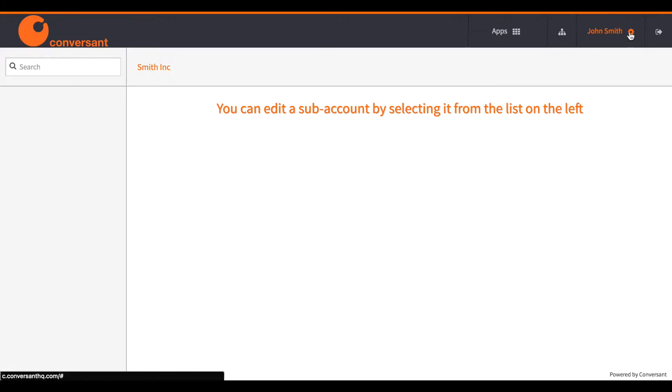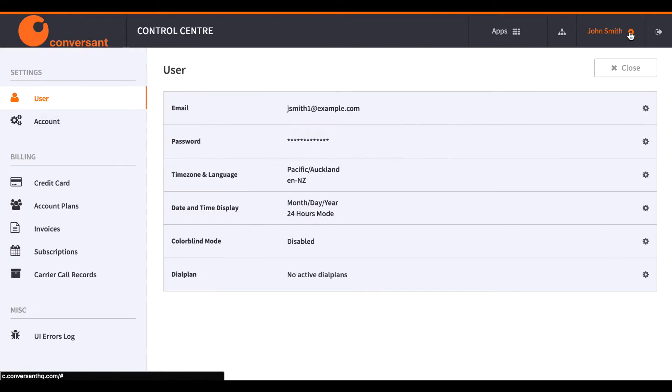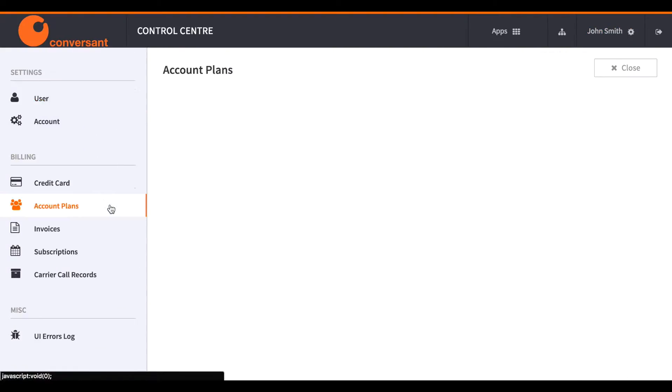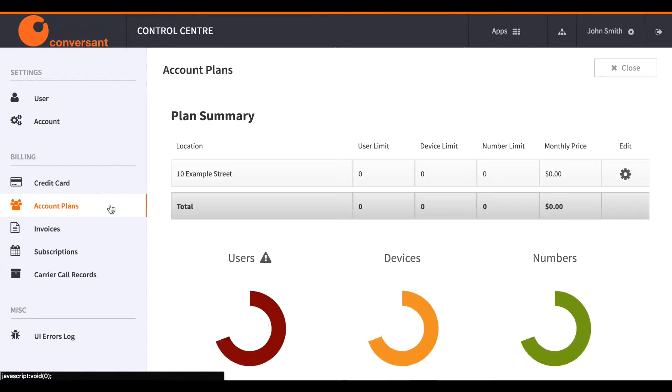And the first thing to do is to click on the cog to get into the control center and add an account plan, which is like buying a license to use the phone system.